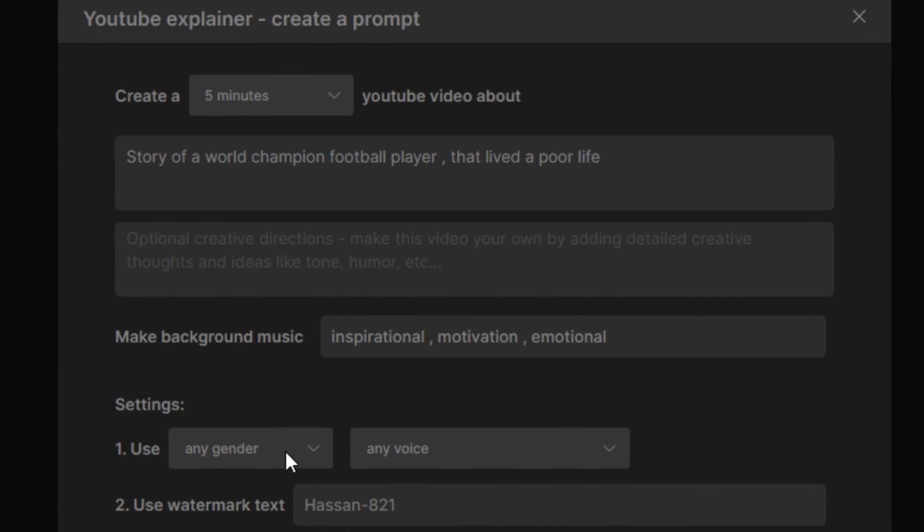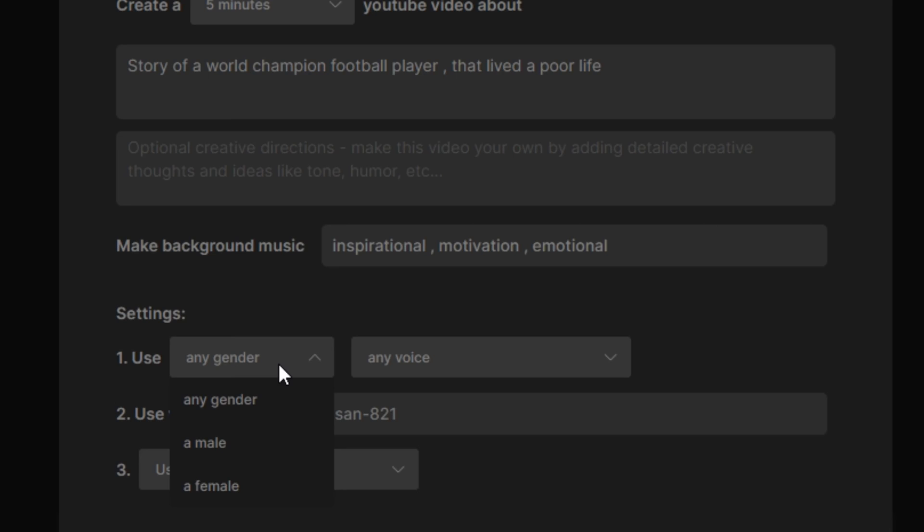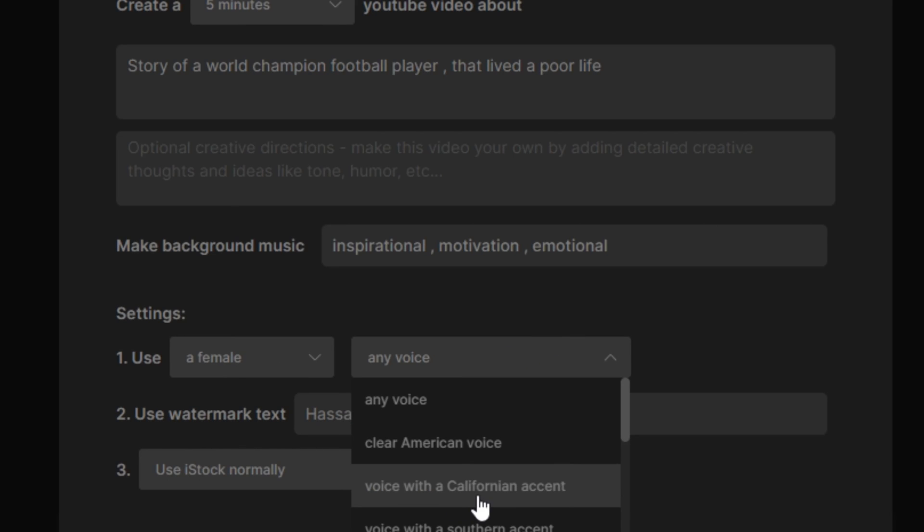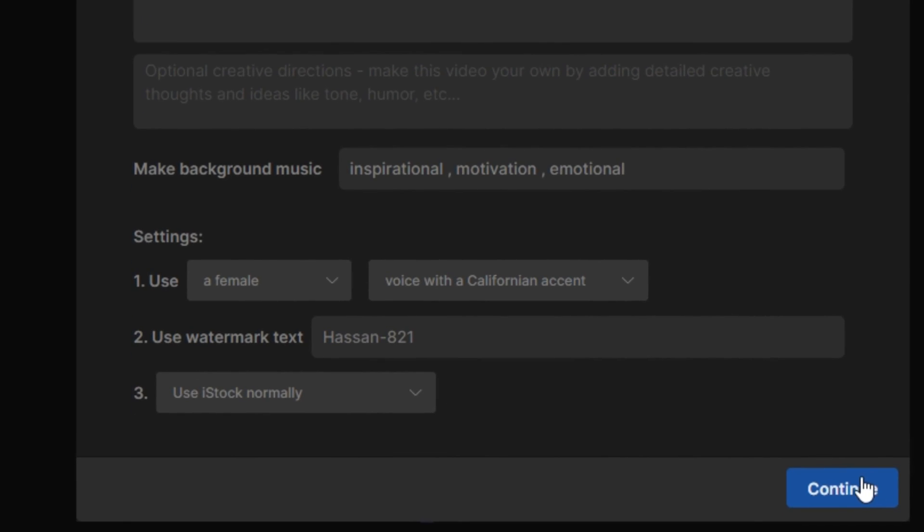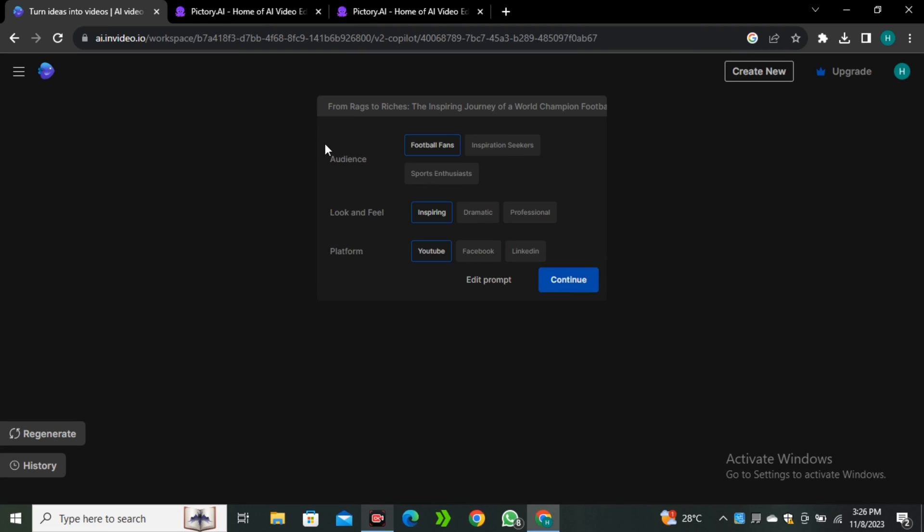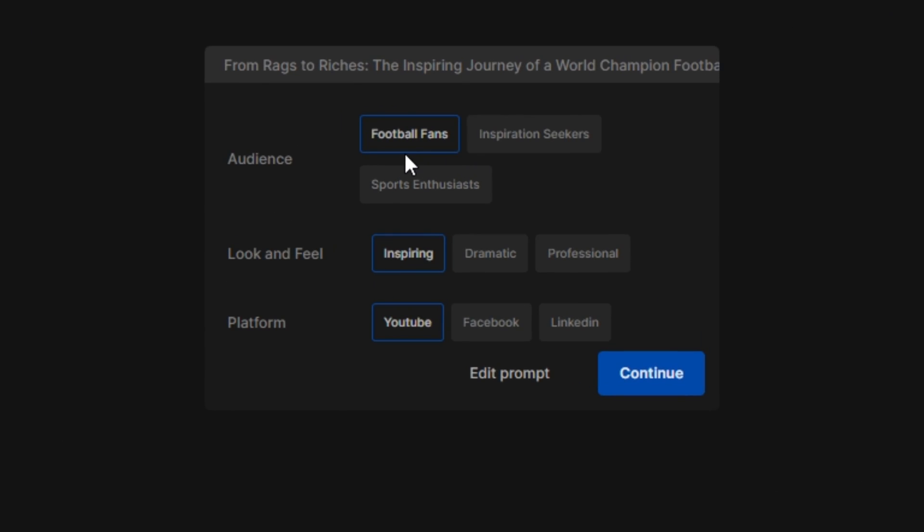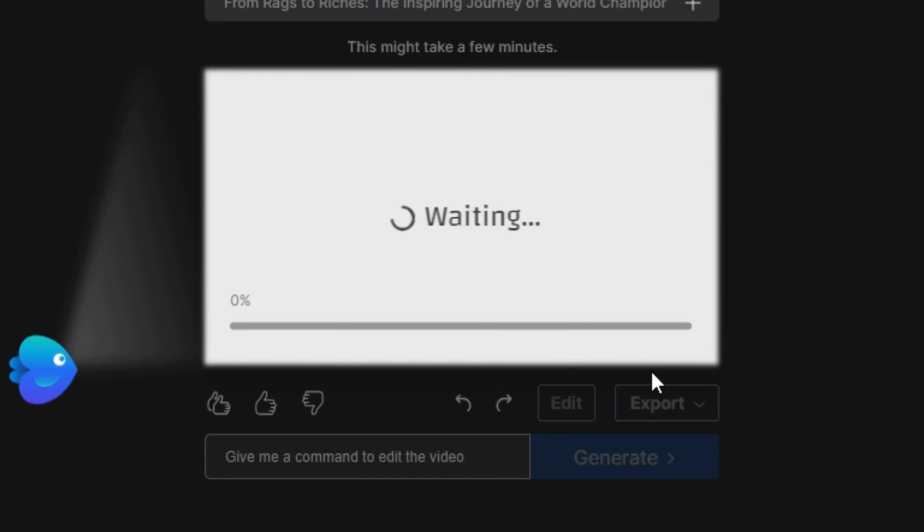And again we have to select the gender - I'm going to select female. Again, I'm going to select the Californian accent and hit continue. Okay, so again we have to select this option. I'm going to select football fans and look and feel will be dramatic, and the platform will be YouTube. And let's hit continue.